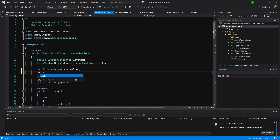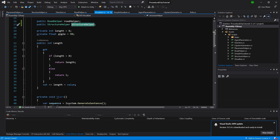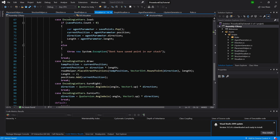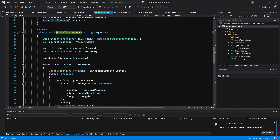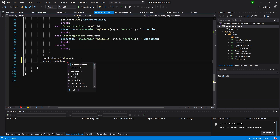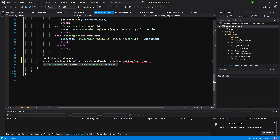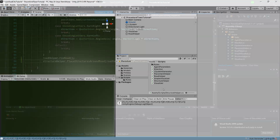In the Visualizer we add a public StructureHelper called structureHelper. In our VisualizeSequence method, just after we fix the road, we call structureHelper.PlaceStructuresAroundRoad, passing roadHelper.GetRoadPositions. That should be everything needed.